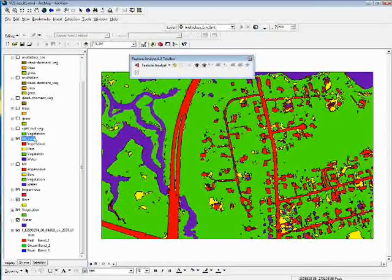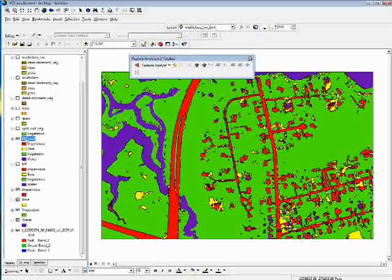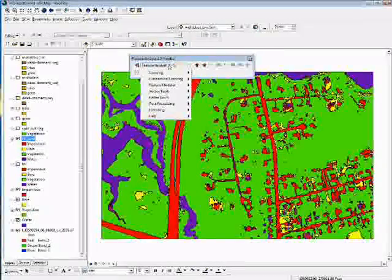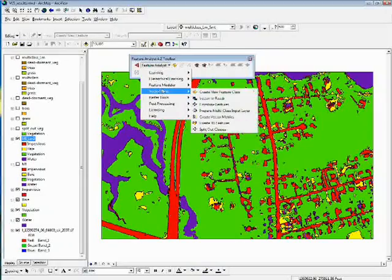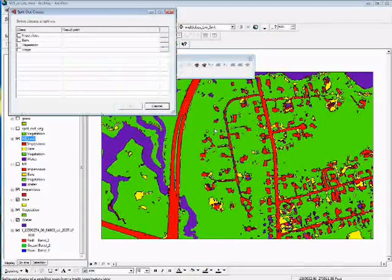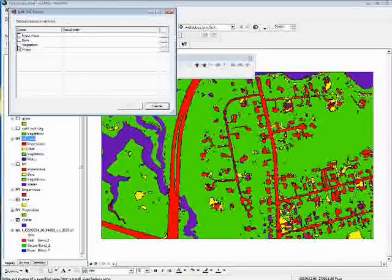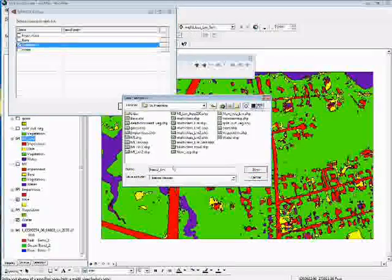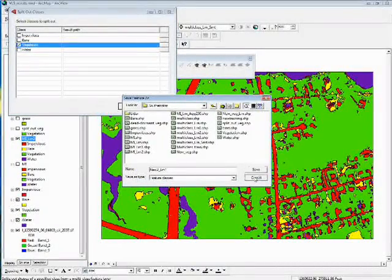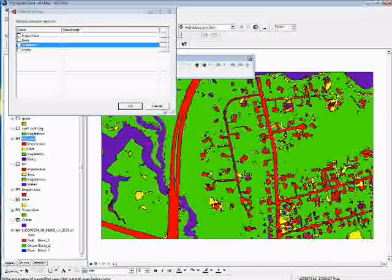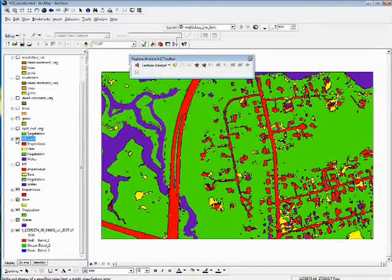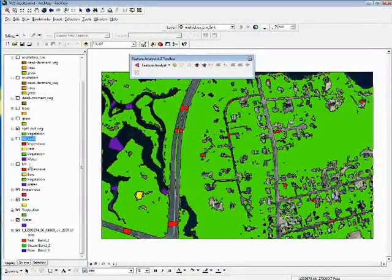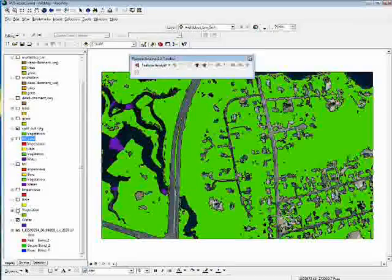Feature Analyst was used to split out the vegetation class. With this layer highlighted, I went to Feature Analyst, Vector Tools, Split Out Classes, selected vegetation, named the output, and split out that layer. That gives us the split-out vegetation layer in the Table of Contents.